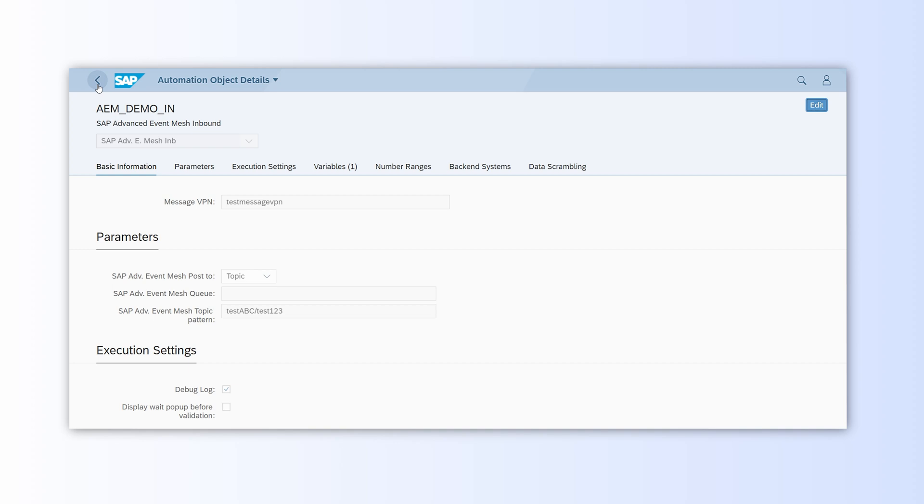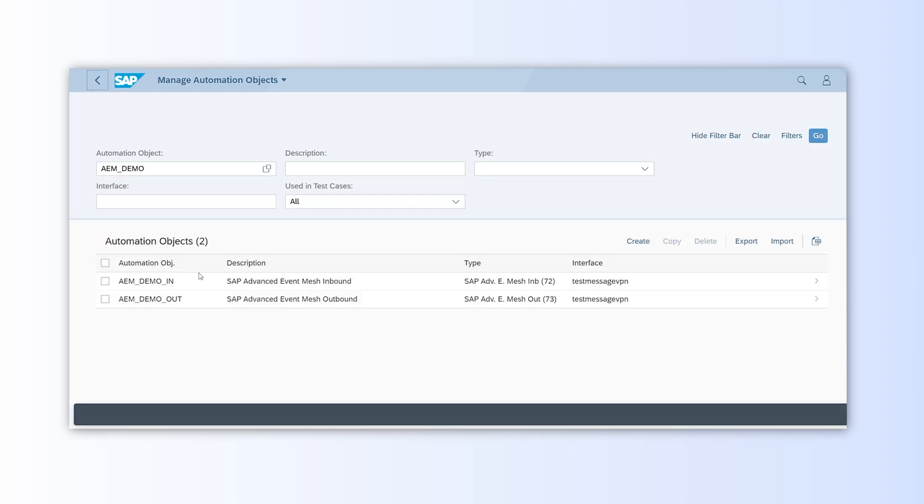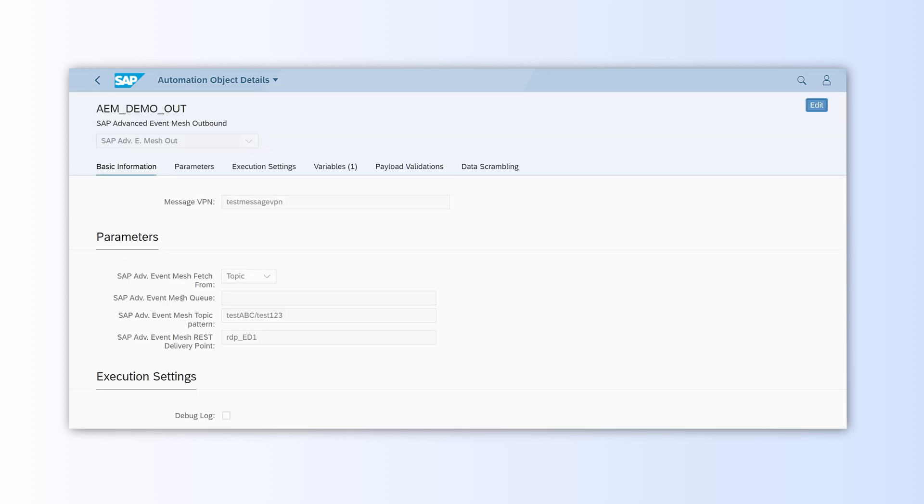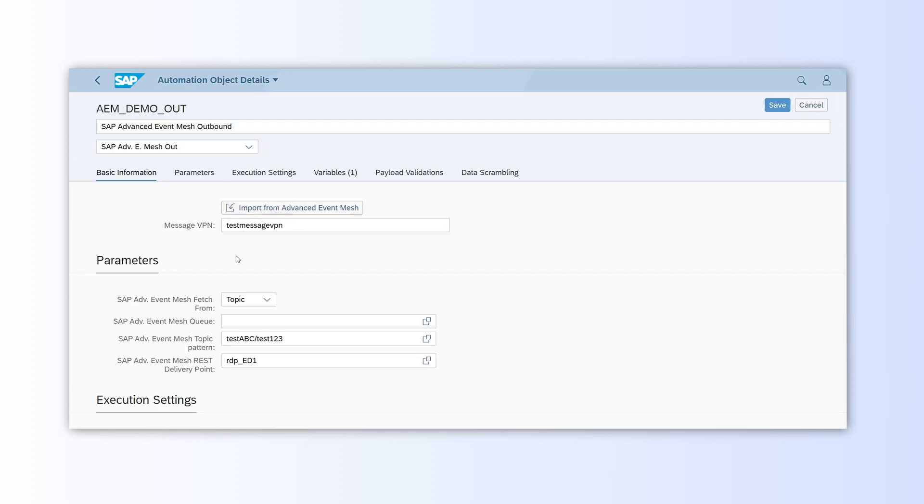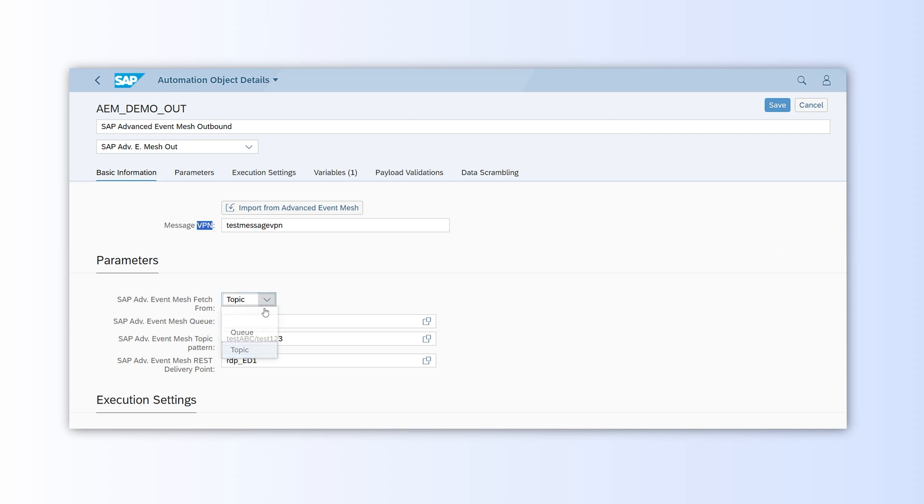Next, we return to the list of objects and open the one for the outbound event. This screen is quite similar to the inbound setup with options to define the message VPN, queues or topics.